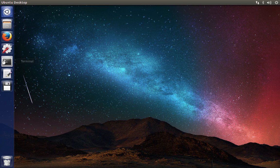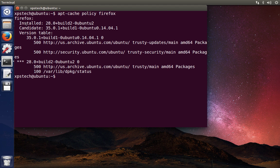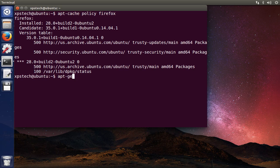In Ubuntu, the default package manager is apt, or Advanced Packaging Tool. First, to find if a package is installed on your computer, type apt-cache policy and then the name of the program — in this case, Firefox. As you can see, it says Firefox is installed and the build version is 228.0. To remove Firefox using the apt tool, type apt-get and then you can either use remove, which will remove Mozilla Firefox, or use the purge command, which will not only remove Firefox but also remove any configuration files related to it.